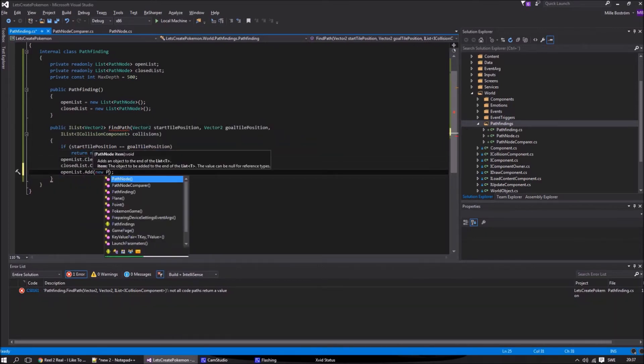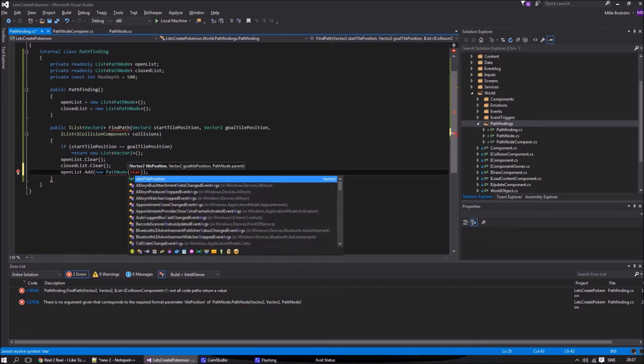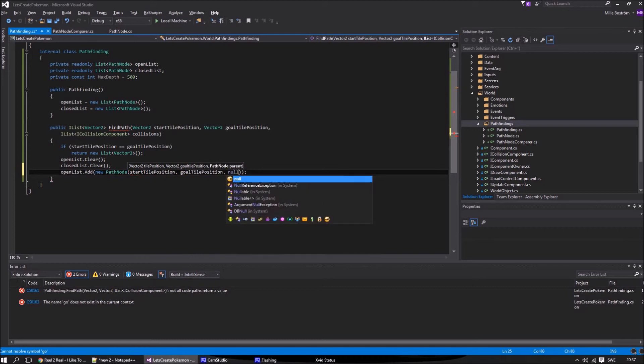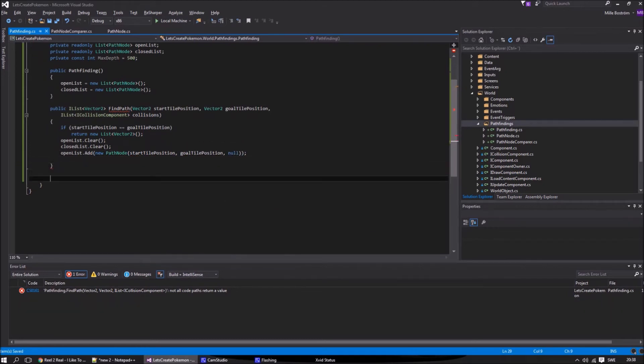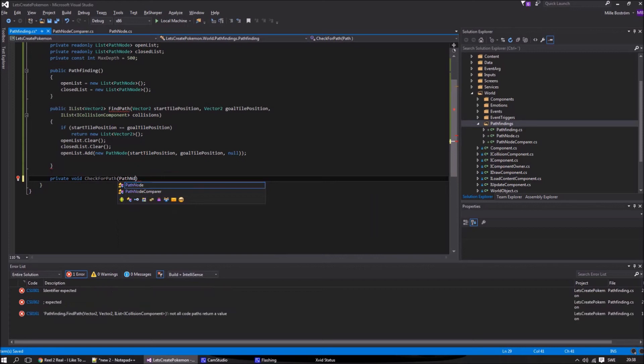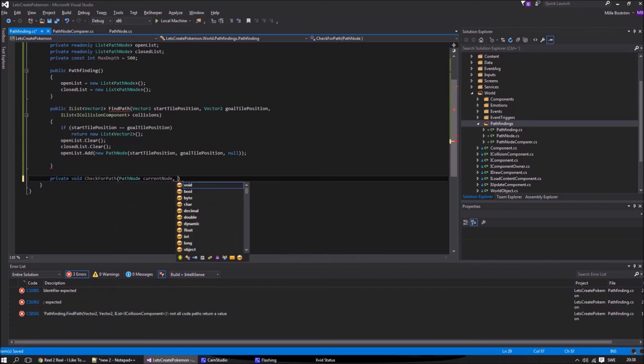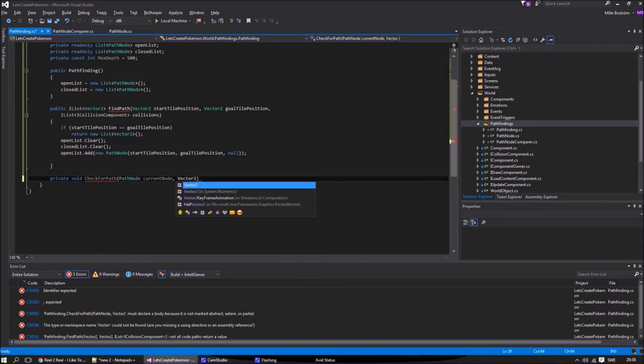We will start by creating a node for our start position. Then we will check if the position is our final position, and if not, we check the closest nodes in all directions.